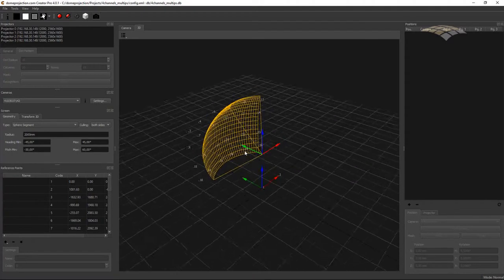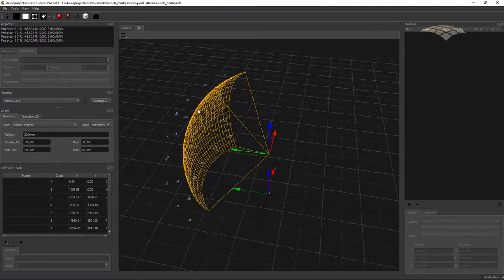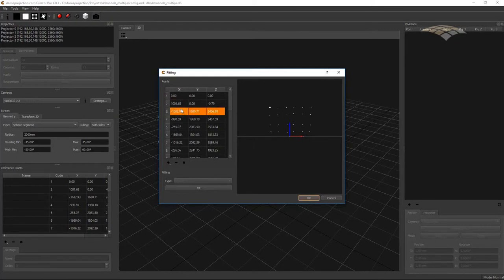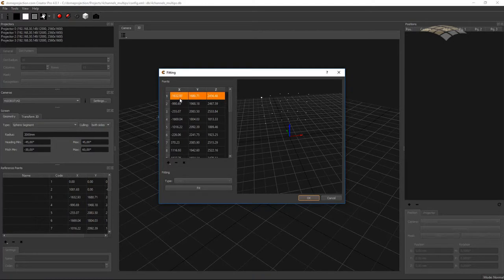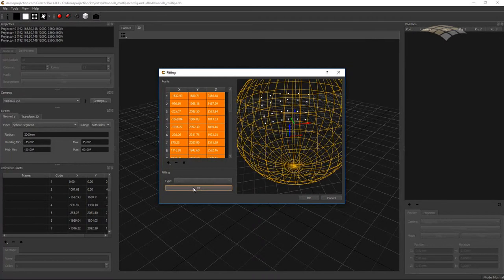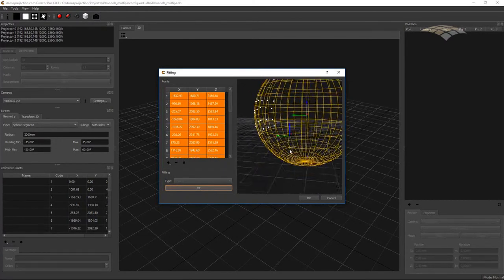In Creator, all units are millimeters. So if you measured in meters, there is a scale by 1000. Now we have our markers imported. The first thing we can do is fit our screen shape to the measured markers that are all on our screen. We go to Tools > Screen Fitting, and here we have the list of all our measured markers. Before we fit the screen, we should remove markers that are not on the actual screen shape — I remove the first two points that define the coordinate system and keep only the points on my actual screen shape. When I hit the Fit button, my spherical screen shape is now fitted to my reference markers.